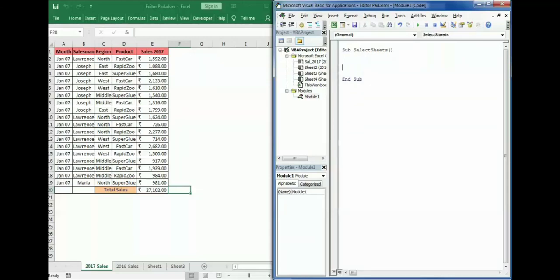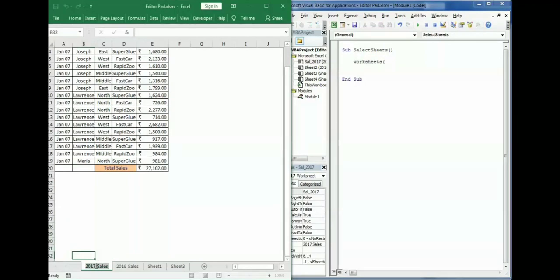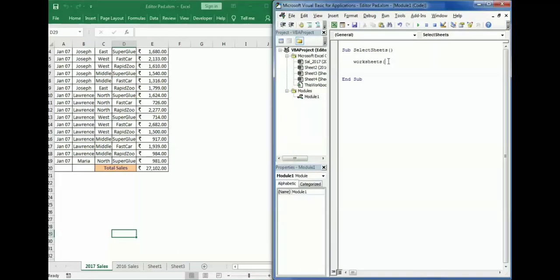You can select your worksheets by writing the keyword Worksheets — this will refer to the worksheet object. Then you open the parentheses and mention the name of that particular sheet in double quotation marks. My sheet name is '2017 Sales', so I'll paste it inside double quotes and close the parentheses. Then I put a dot operator followed by Select. This is one way to select your worksheet.